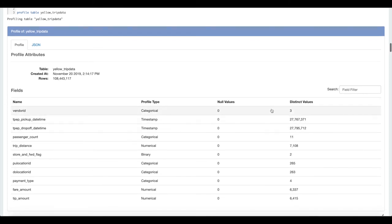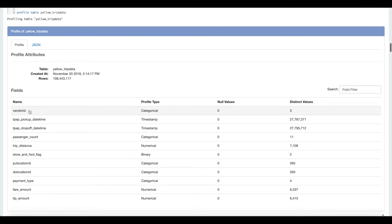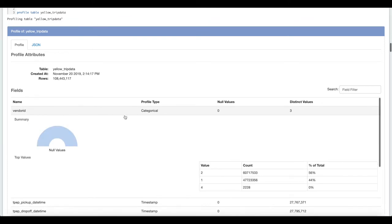It has about 100 million rows and then for each of the fields we're showing how many null values are there, how many distinct values are there, and then something we're calling a profile type.